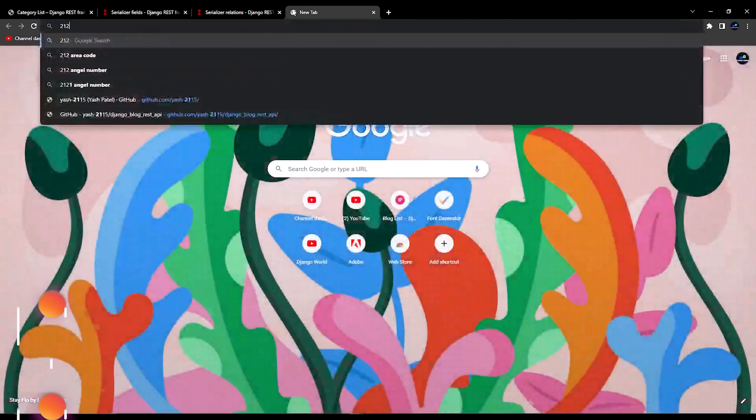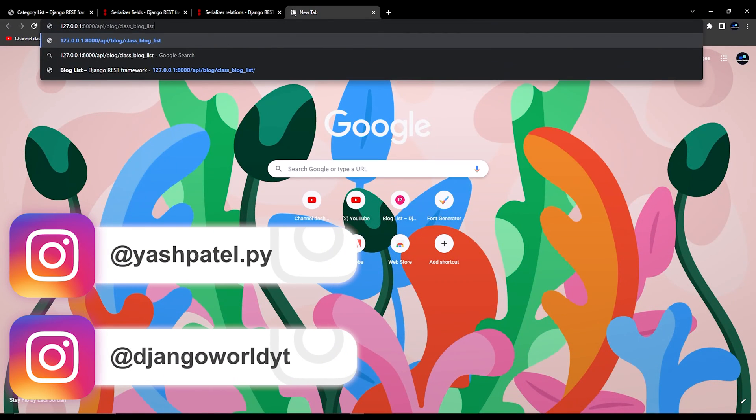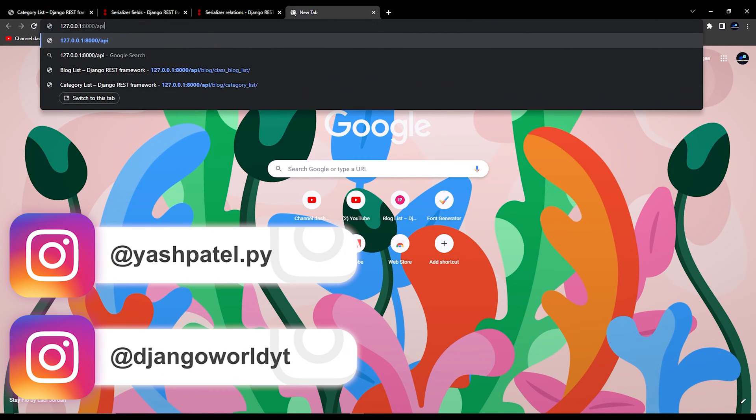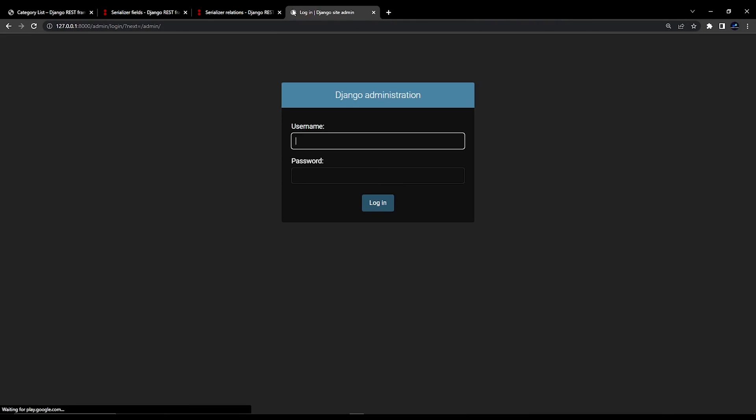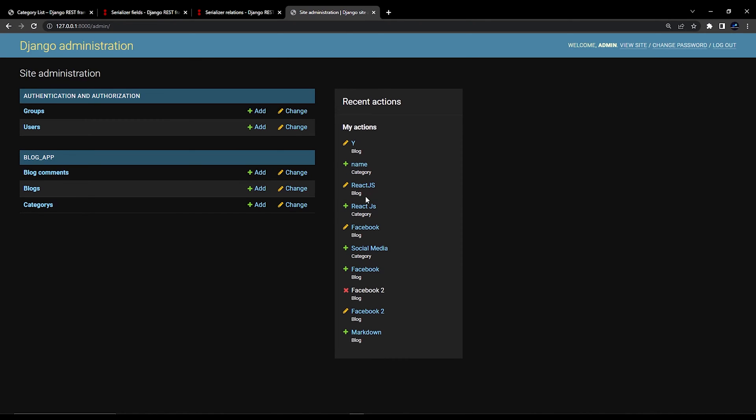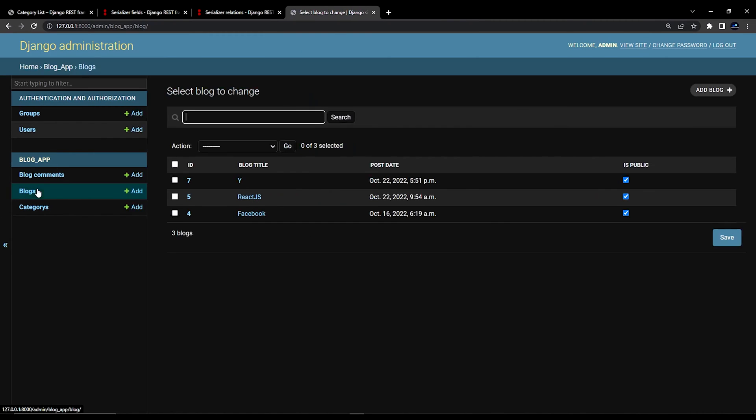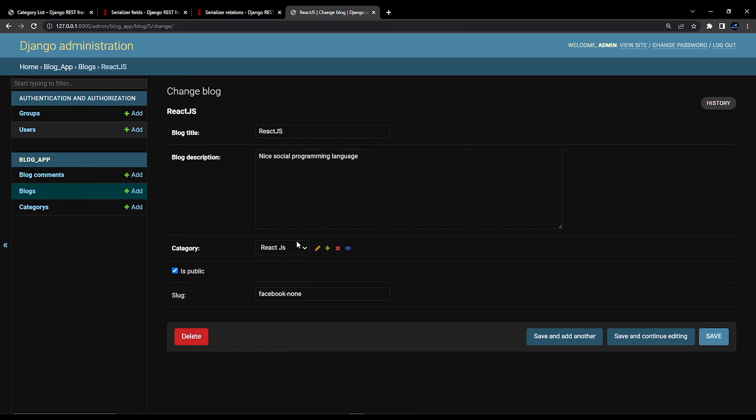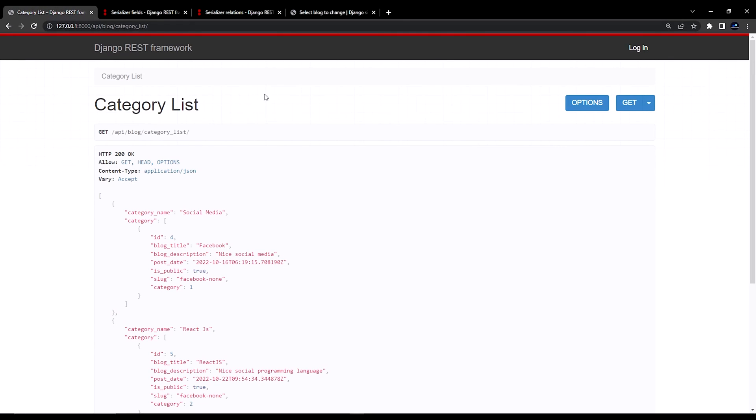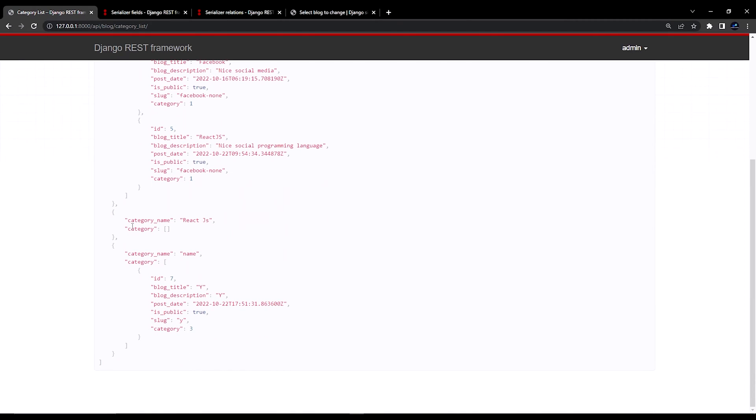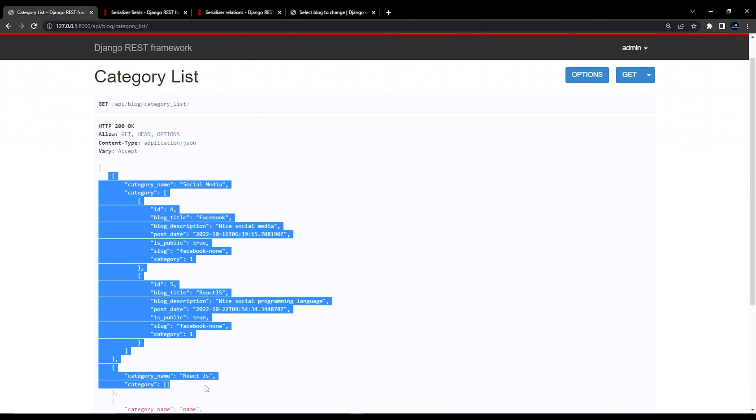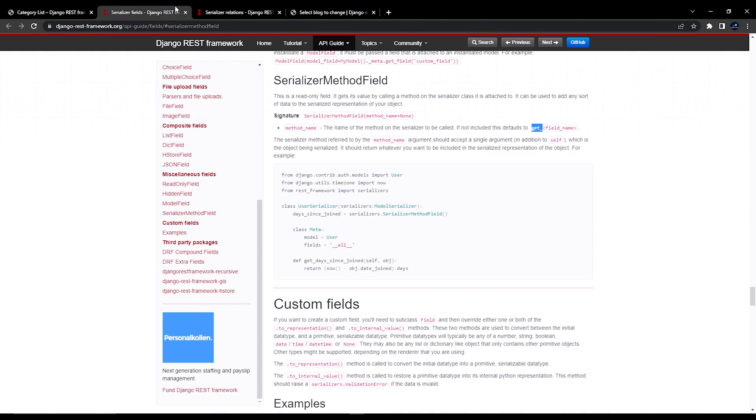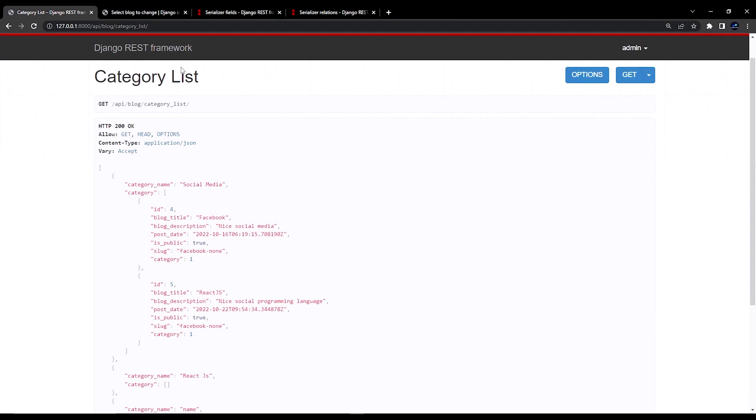So if I go to admin panel. I will just log in with admin credentials. And if I go to blog and in this React.js. If I change this to social media. And save it. And come over here. And refresh. Then you can see. React.js has no blogs. But social media have two blog now. So this is how it works.